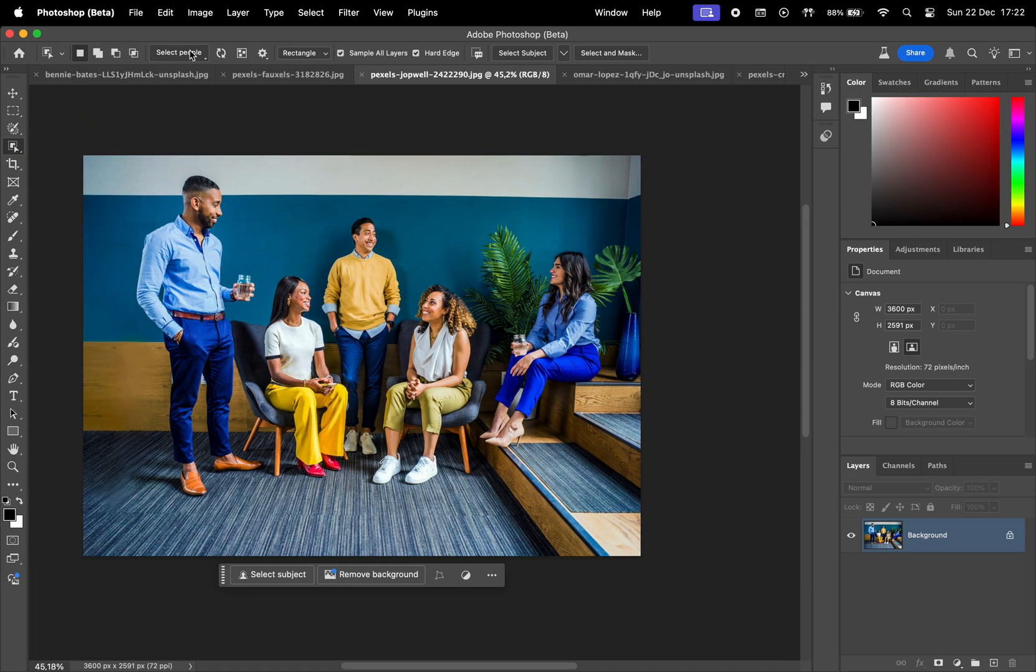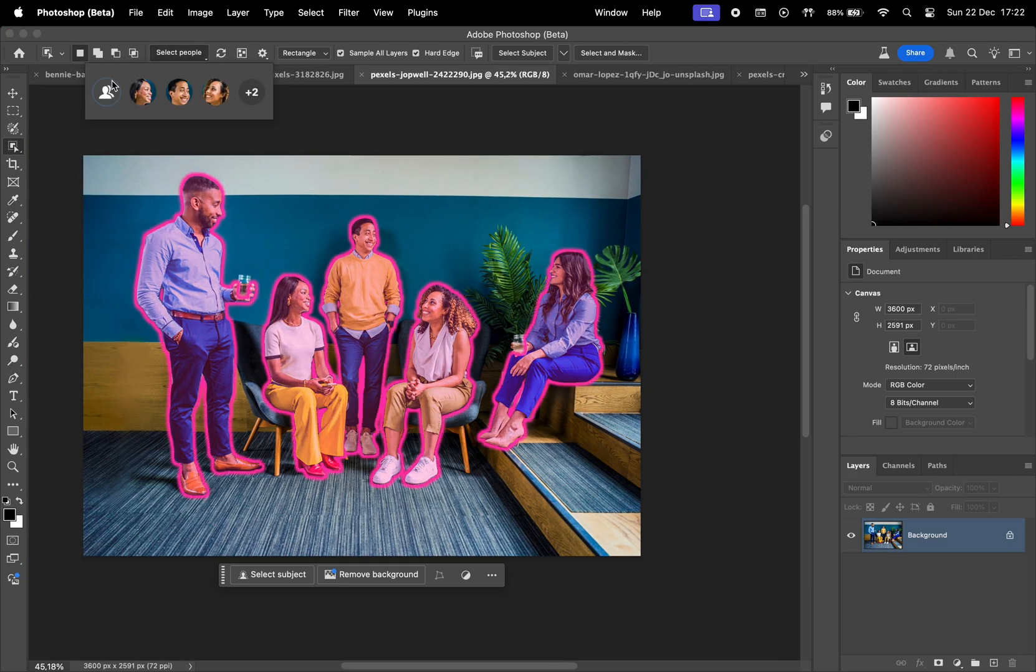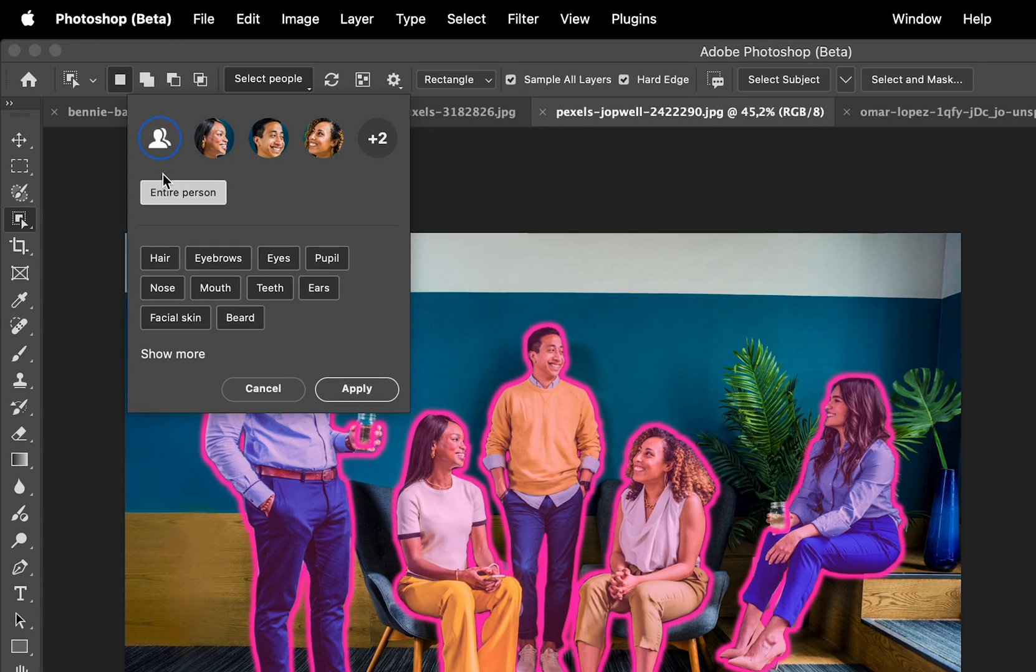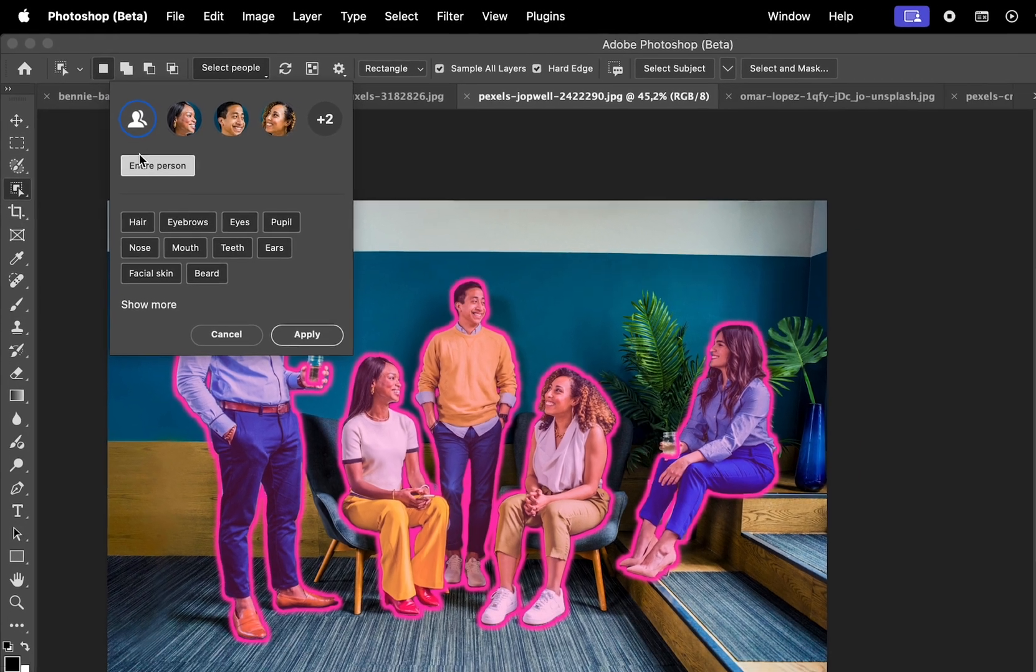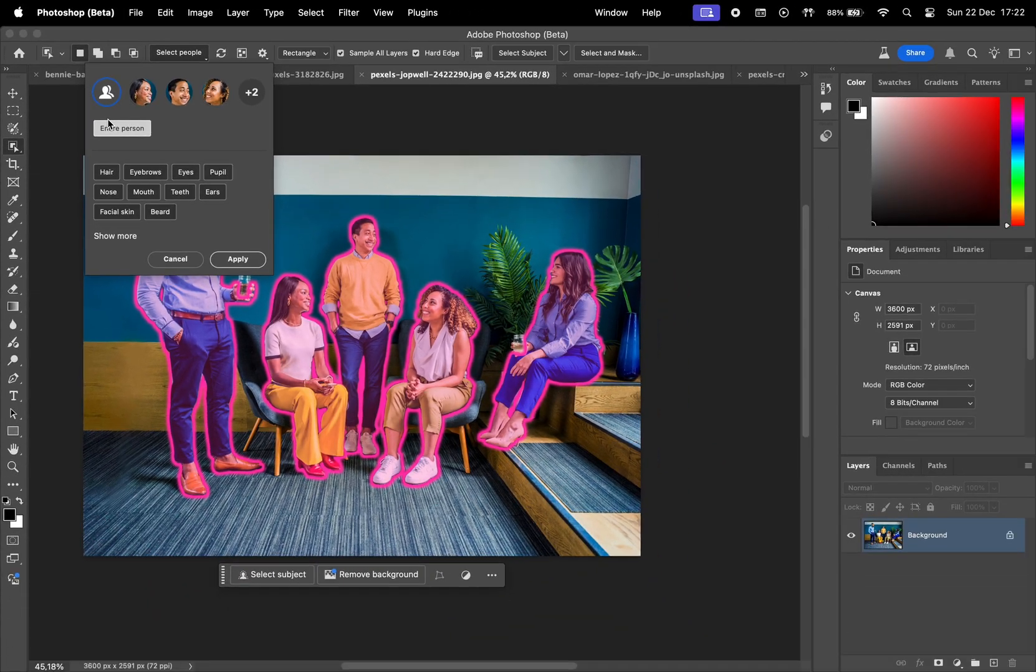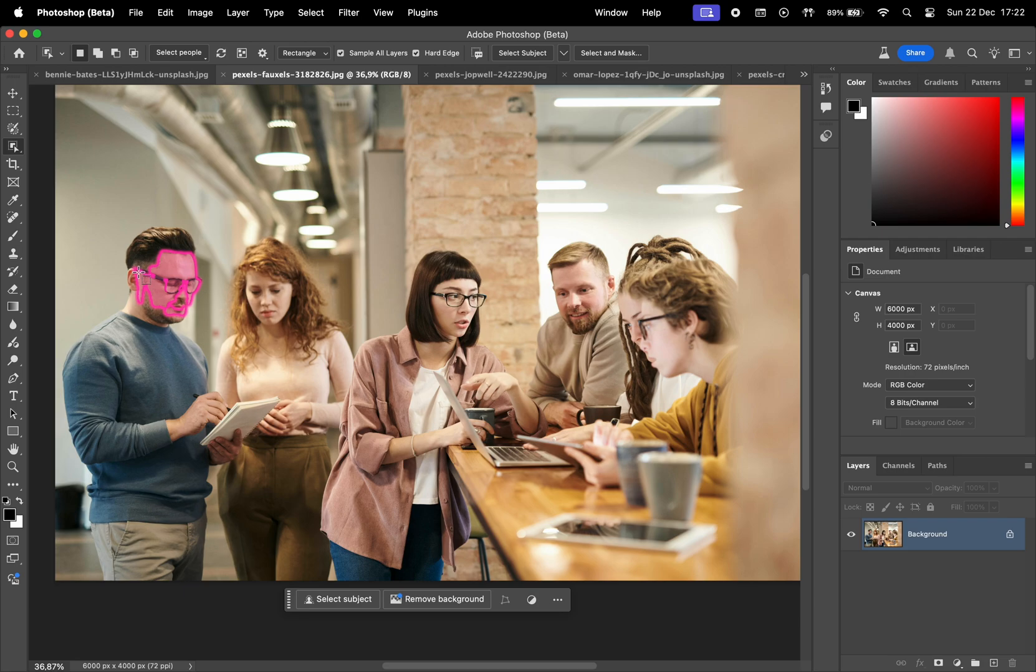Beyond isolating a single person, you can select everybody. For that, click this icon and from here, I can choose a body part for everyone or select entire person.